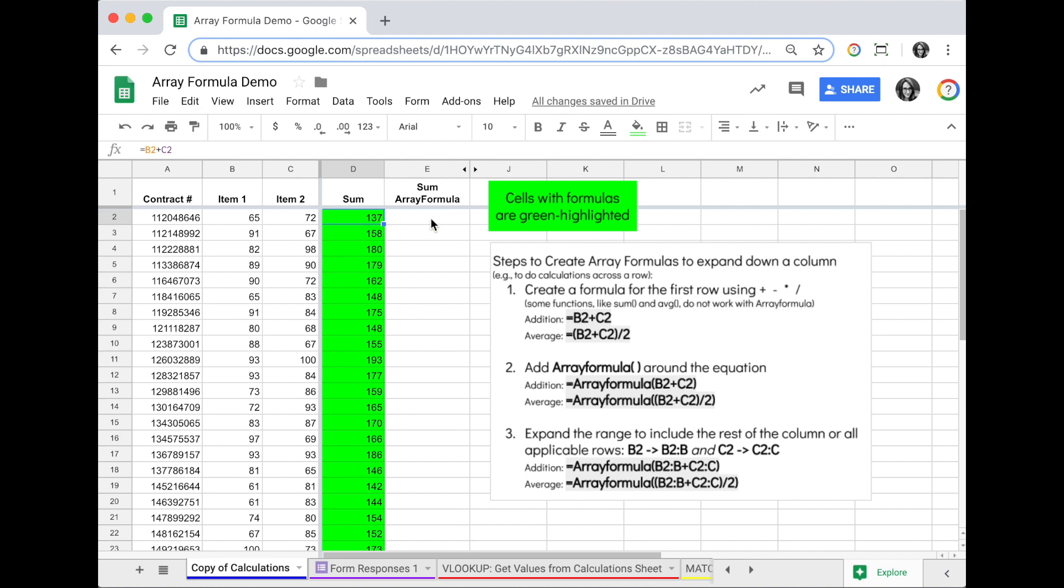With an array formula, you create one formula and it populates all the values down the column. It's a little bit easier because it's only one formula, less to change, less chance of something going wrong.